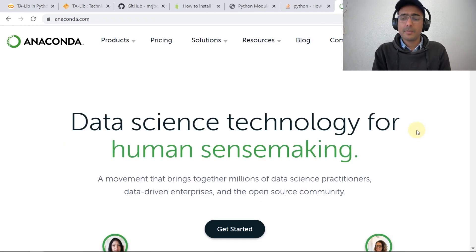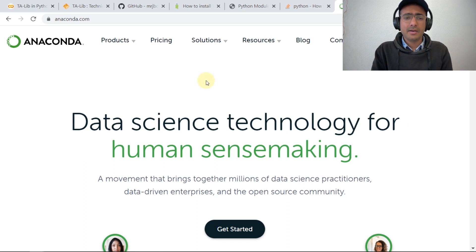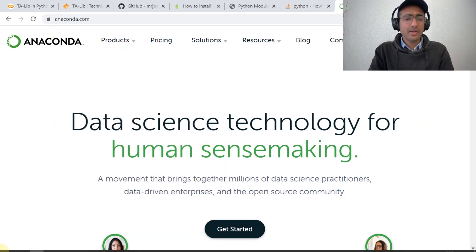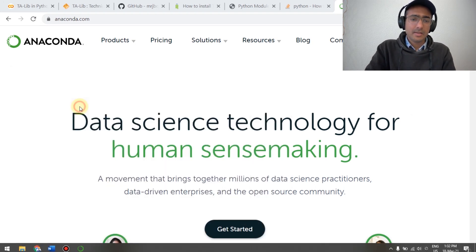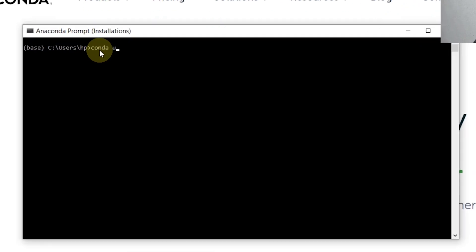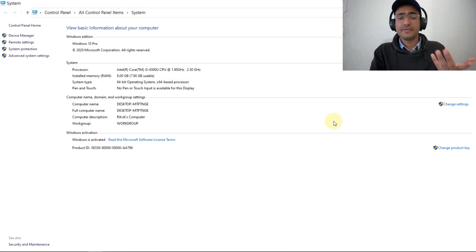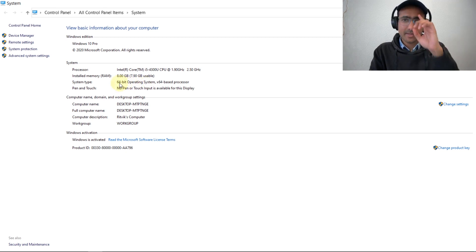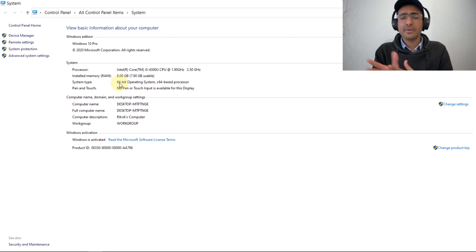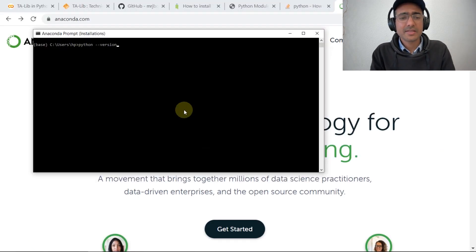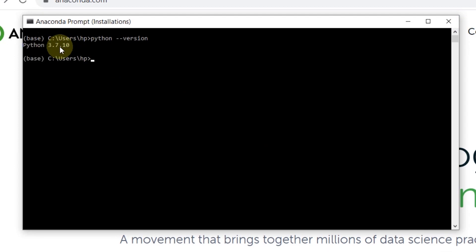I use Anaconda for Python and especially I like JupyterLab or Jupyter Notebook for writing code. You can download Anaconda through anaconda.com. After installing Anaconda, open the Anaconda prompt and write 'conda update python' and press enter. It will take a lot of time to update everything. Also check your system type — in my case it's a 64-bit operating system. Then on the Anaconda prompt, write 'python --version' and check your Python version, which should be 3.7 or 3.8.